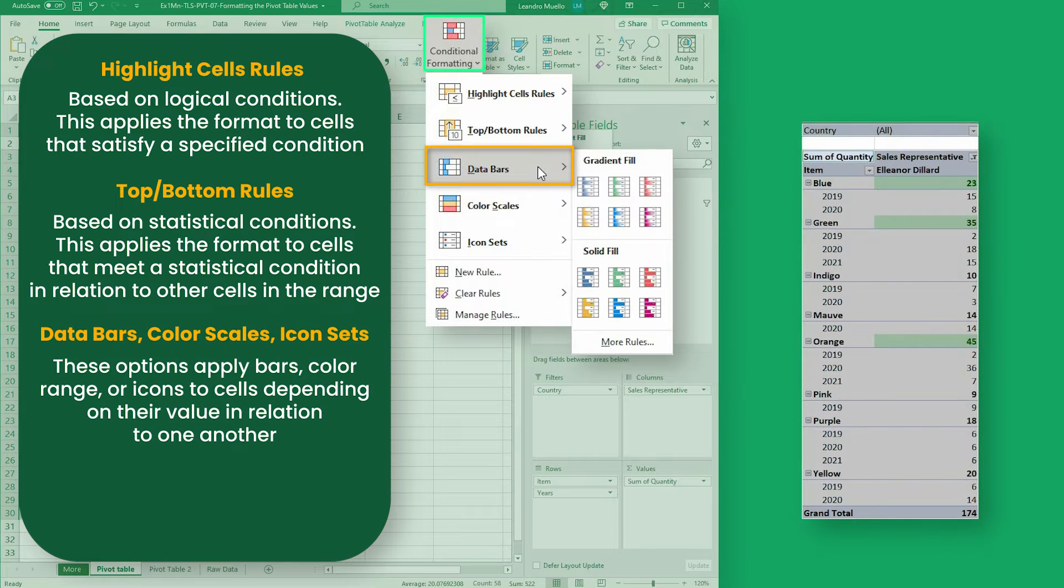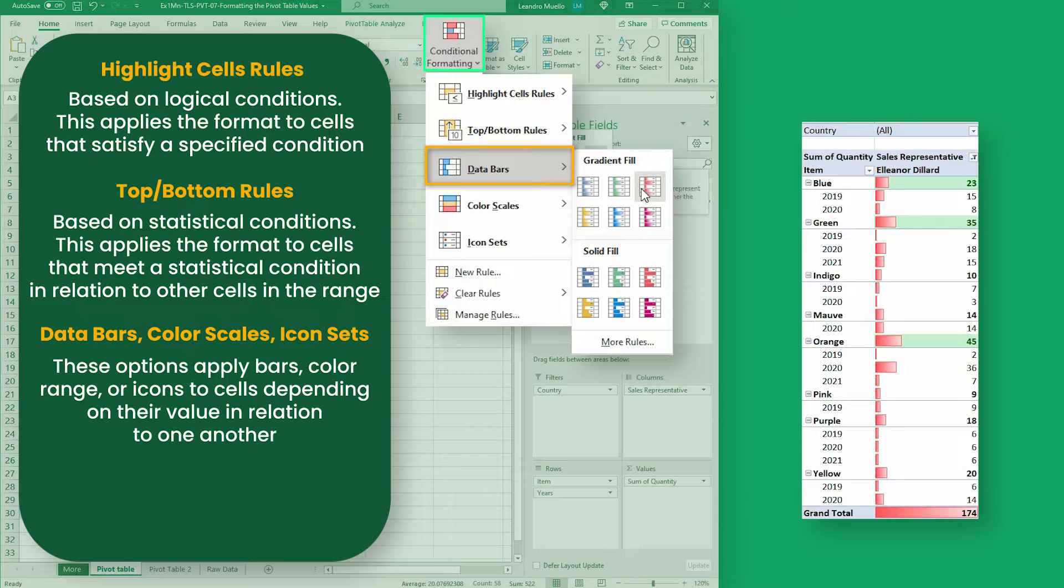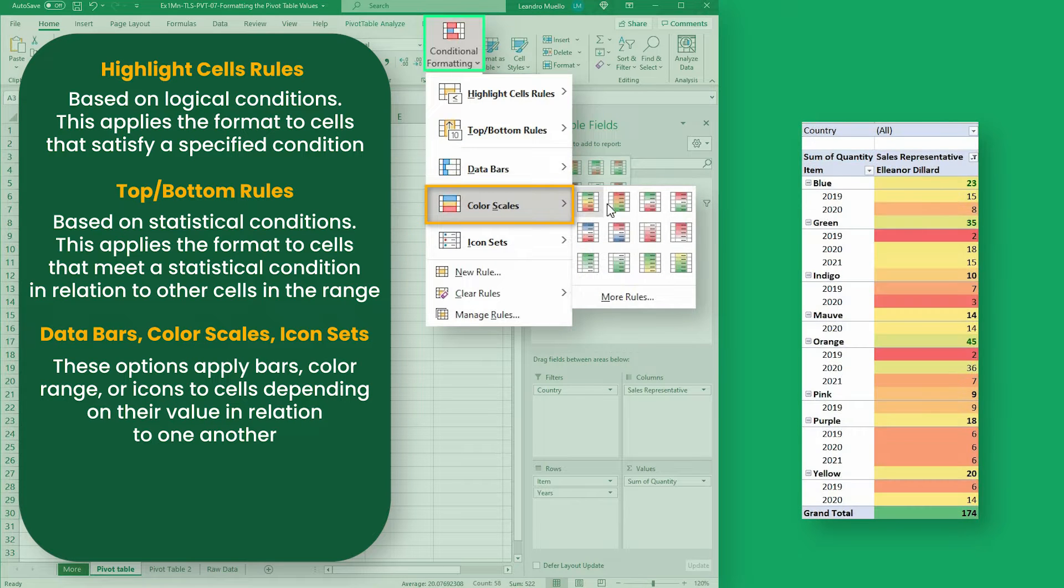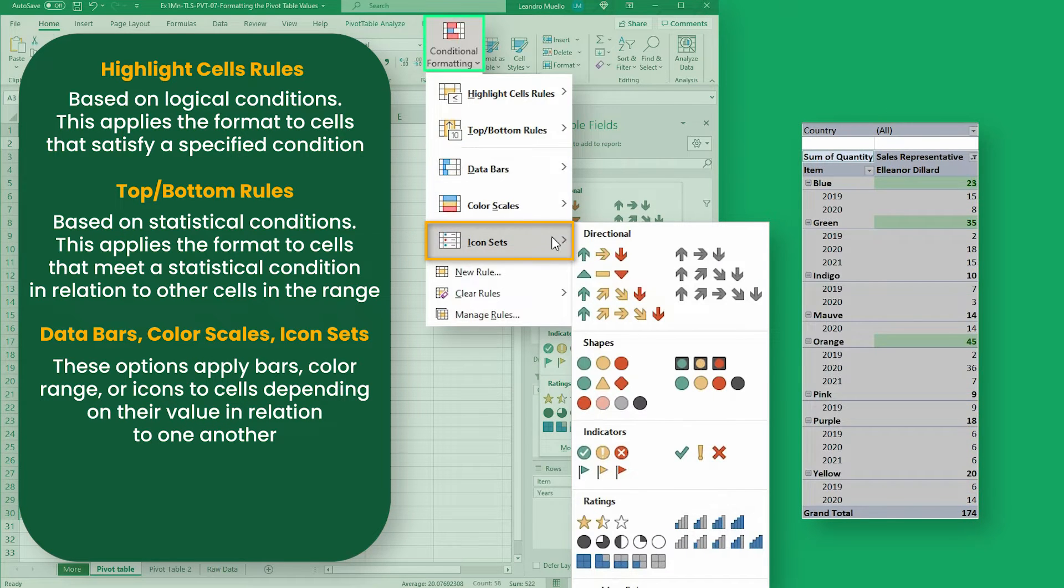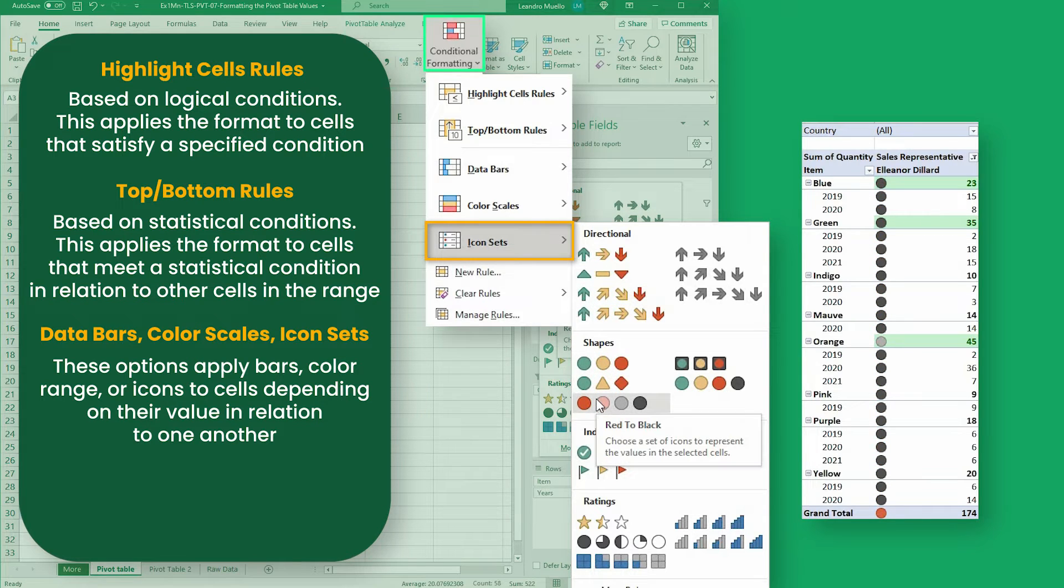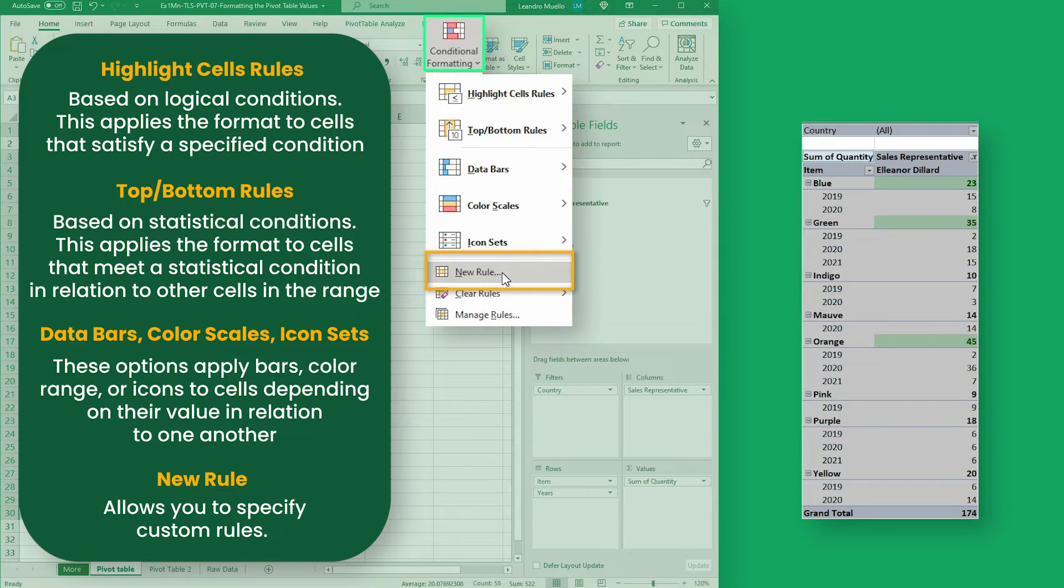The next three options apply bars, color range, or icons to cells depending on their value in relation to one another. And the new rule option allows you to specify custom rules.